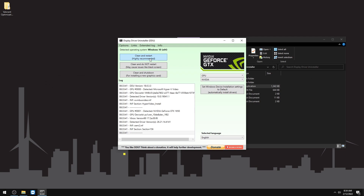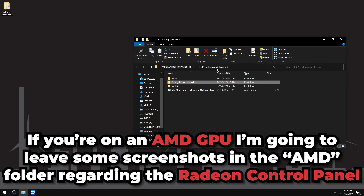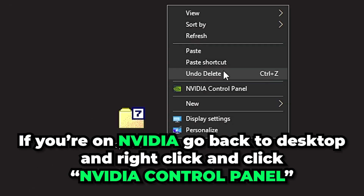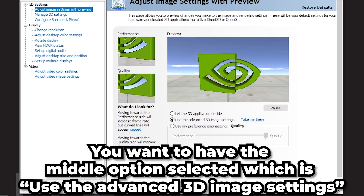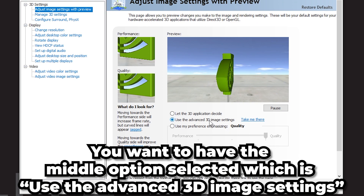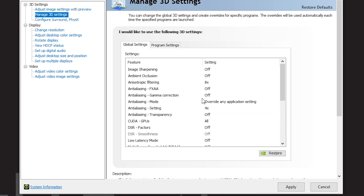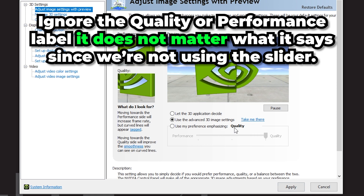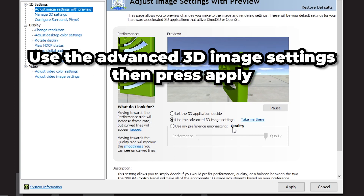For AMD users, I'll leave screenshots of AMD Control Panel settings in the AMD folder. For NVIDIA, right-click your desktop, open NVIDIA Control Panel, go to Adjust Image Settings with Preview, and select the middle option: Use the Advanced 3D Image Settings. Do not use the slider — it just changes what's already in the Manage 3D Settings. Press Apply.